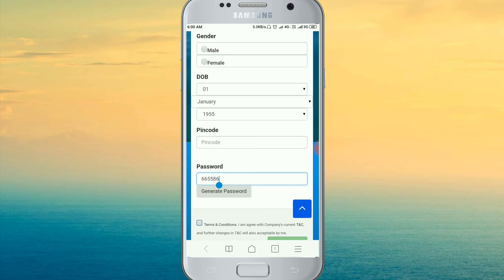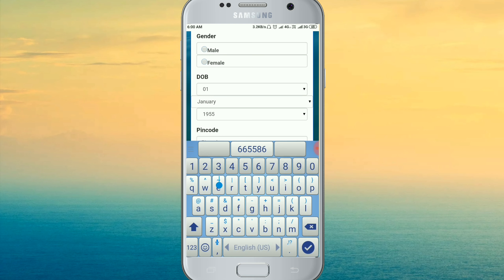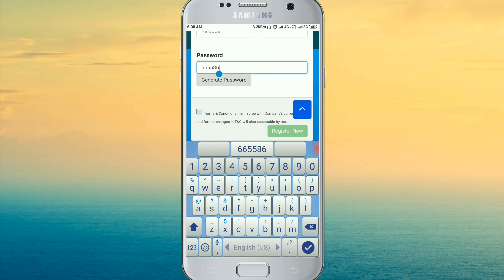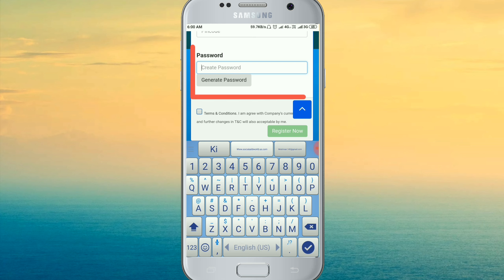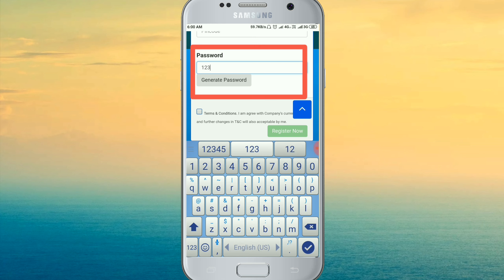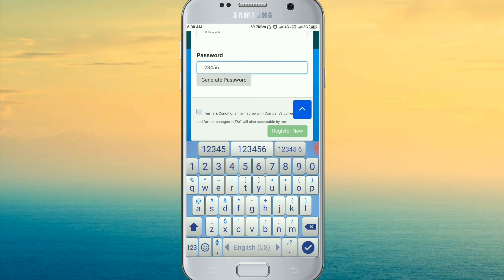If we set a password, we can also get our sponsor ID. We can get our password — for example, numbers 1, 2, 3, 4, 5, 6 — and we can get our ID.